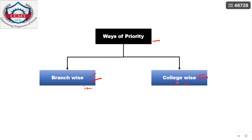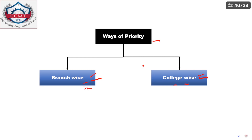Similarly, if you prefer college-wise priority, make your order accordingly. Importantly, don't rely only on the current academic year's placements. Top colleges like NIT Warangal or NIT Trichy may have lower placements in one year but maintain a consistent record over many years. Compare historical trends and well-growing branches across NITs before finalizing your priority order.